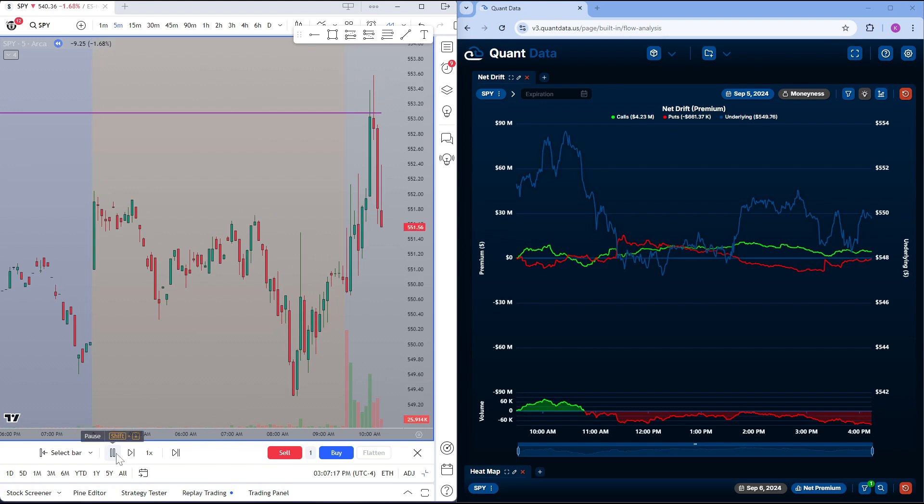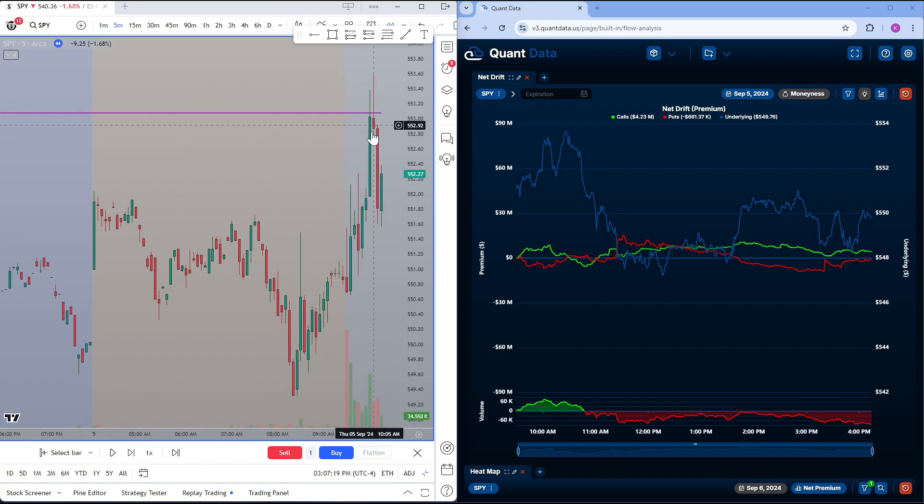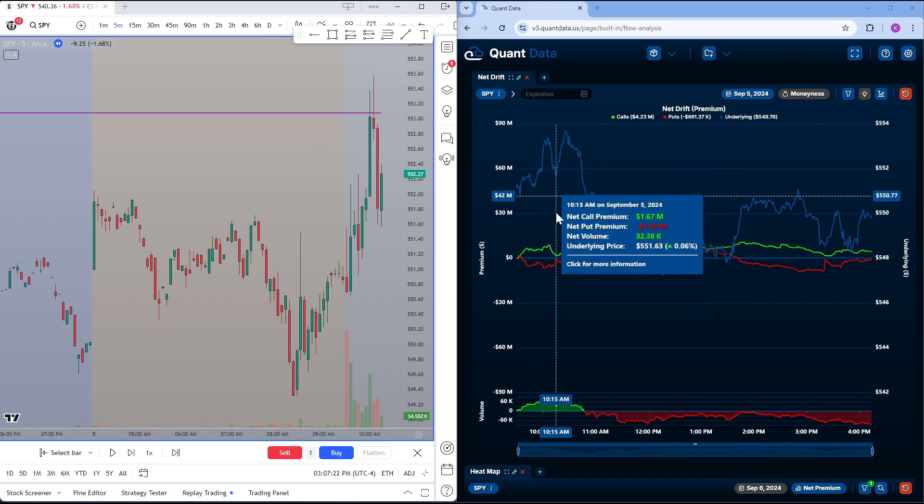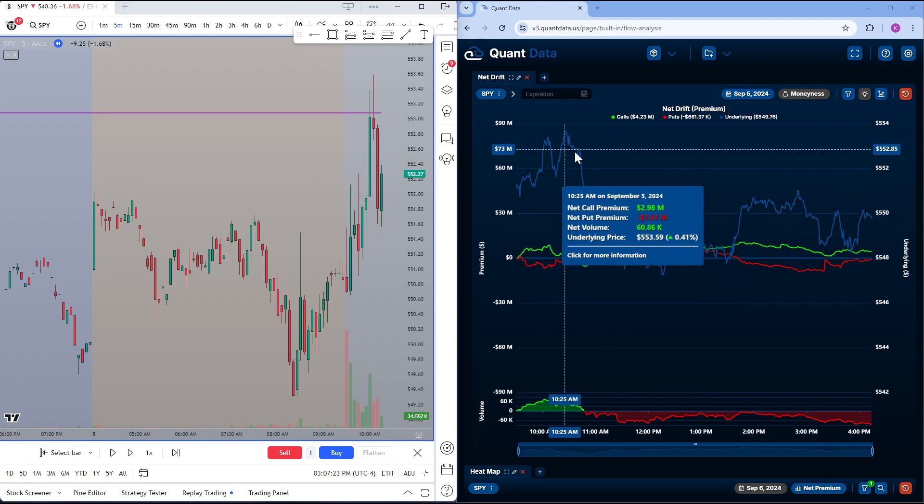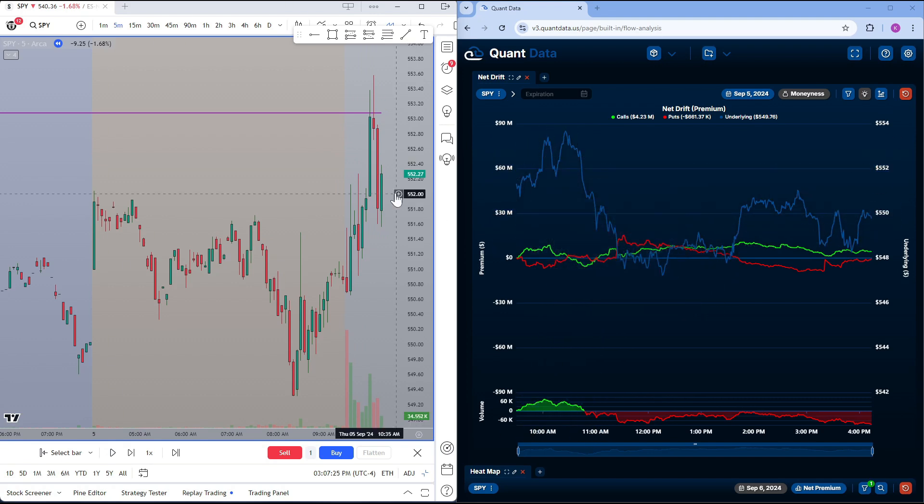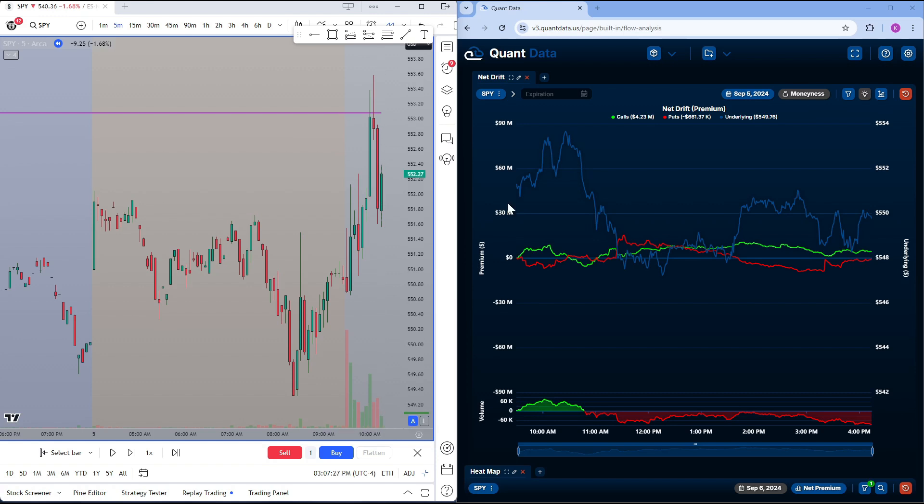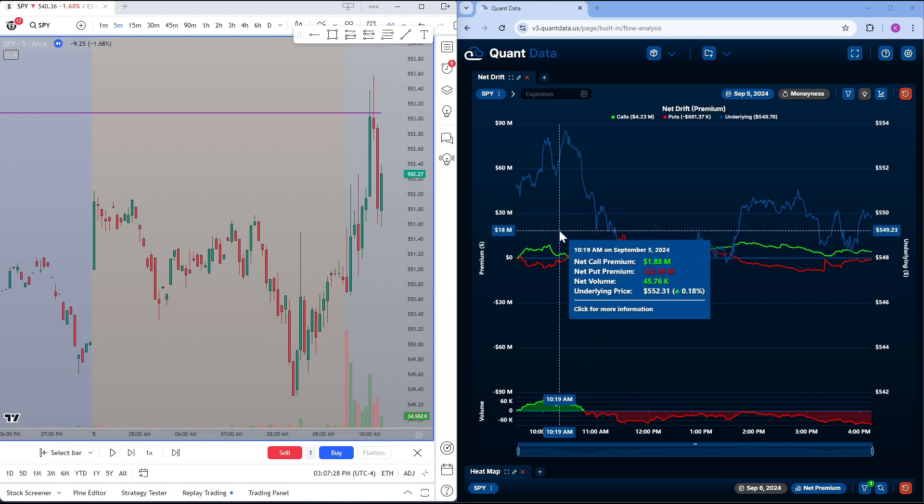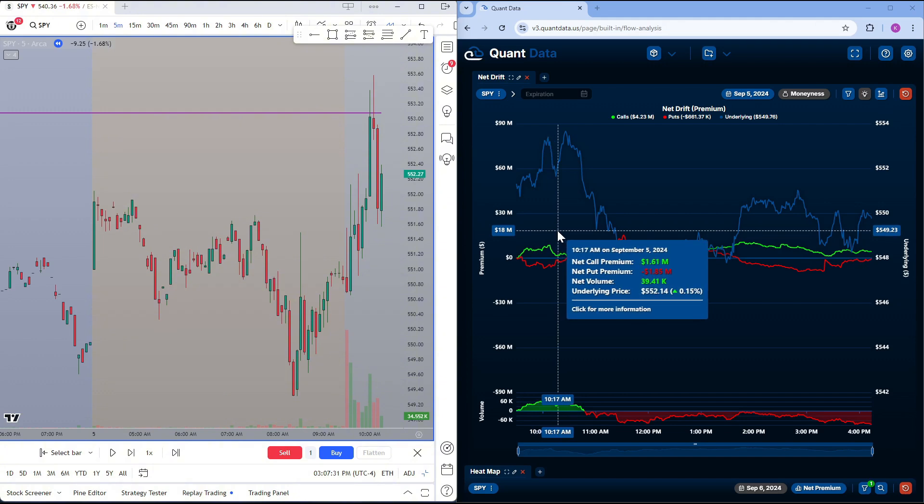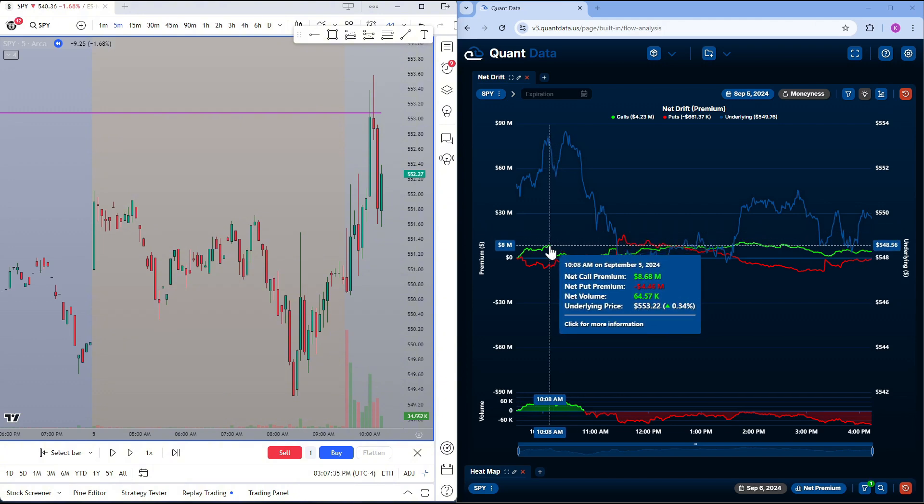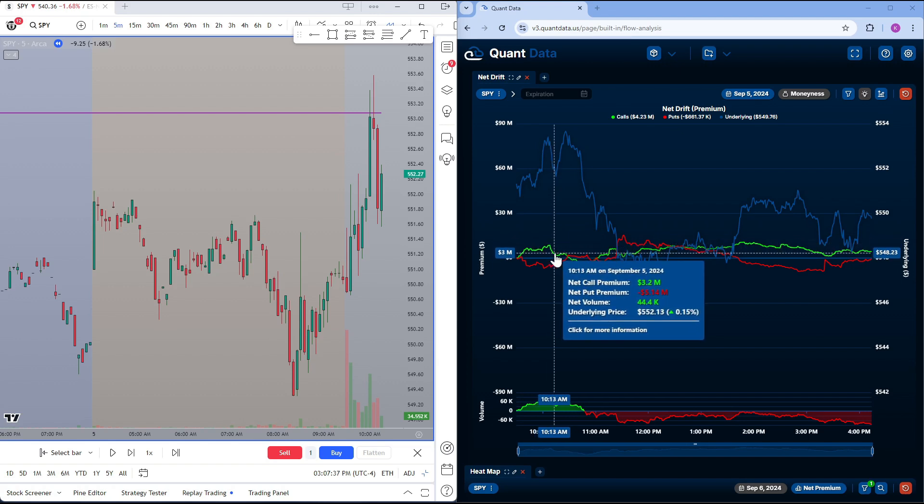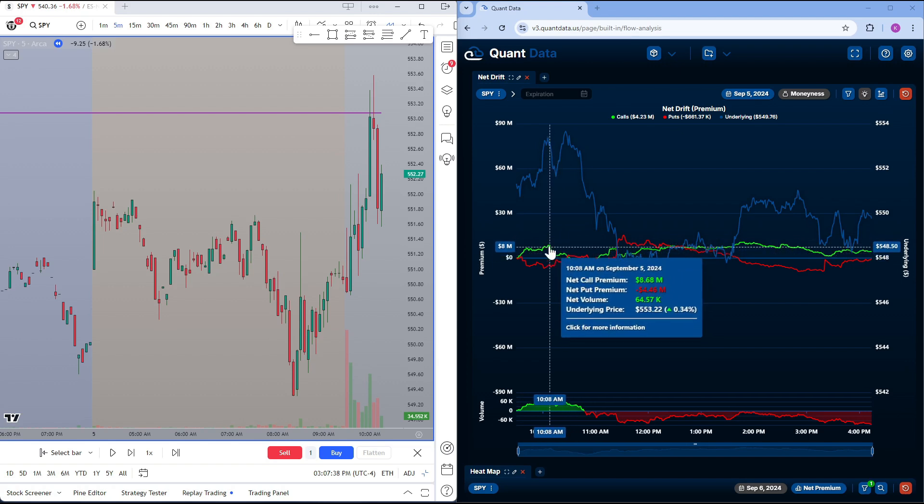At this point, we do get a pullback from our zone. But we haven't gotten that signal that's saying sellers are starting to step in just yet. Right here is 10:15. 10:15 on our net drift is about right here. And we do see that calls, the buyers, are starting to fade away.